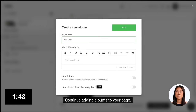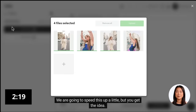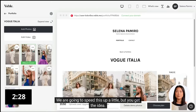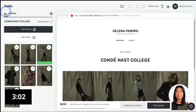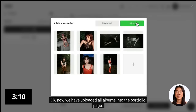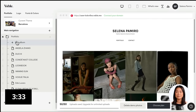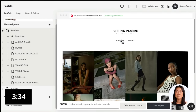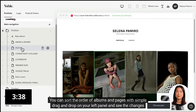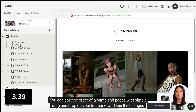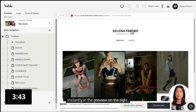Continue adding albums to your page. We are going to speed this up a little but you get the idea. Now we have uploaded all albums into the Portfolio page. You can sort the order of albums and pages with simple drag and drop on your left panel and see the changes instantly in the preview on the right.